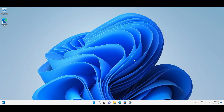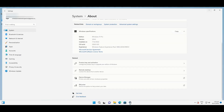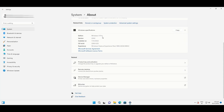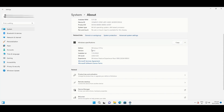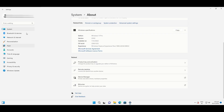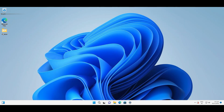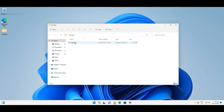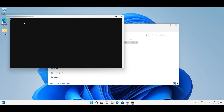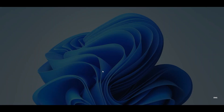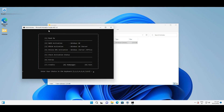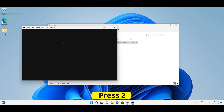After completion of the Windows installation, we need to activate it to enjoy the complete Windows experience. Download and run the activation file provided in the description. Press 2 for activating Windows. That's all.